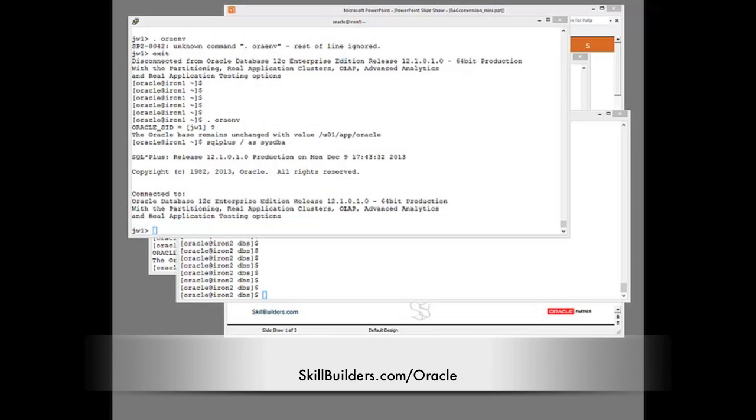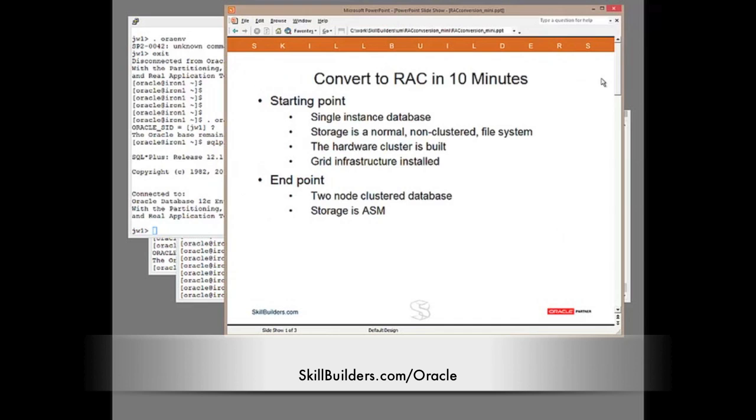For this lecture I want to show how simple RAC can be. Make no mistake, RAC is complicated technology and phenomenally difficult to get right, but I do like to try and demystify it. With that goal in mind, I want to teach you how to convert a single instance database to RAC, and I think I can do it in 10 minutes with minimal downtime.